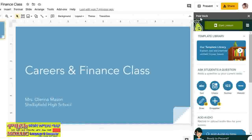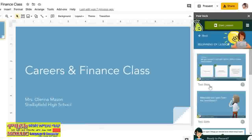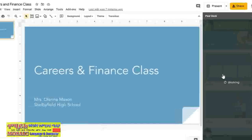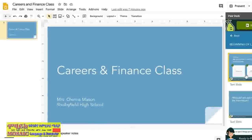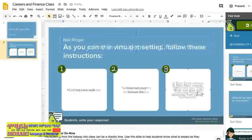What's unique about Pear Deck is that it has a template library for educators to build their class presentations. Here it has categorized slide templates. I'm going to click on Beginning of Lesson. I want a text slide that tells students what they need for materials and has them answer a question about their homework. I like the first one. It may take a few seconds for the template to show up. You can edit the slide to include information that you need.